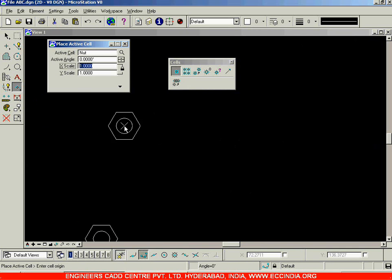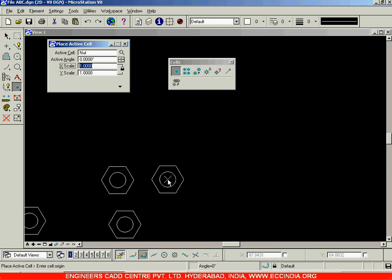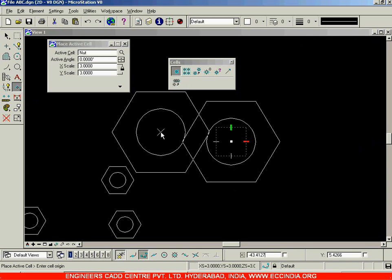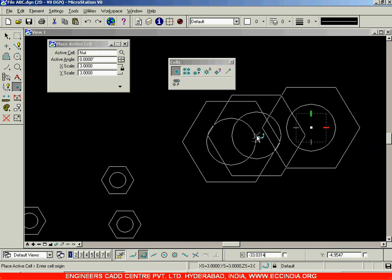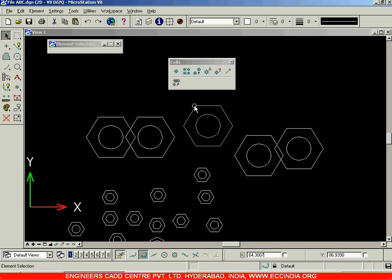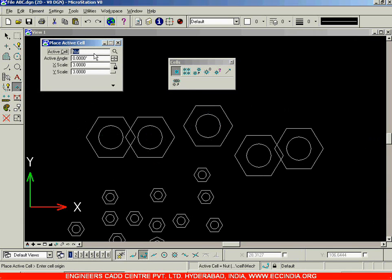Instead of placing it as-is, you can also scale it — lock the scale and increase it three times horizontally as well as vertically when placing. That is how you will be placing your cell throughout the drawing using the Place Active Cell option. I'll stop the session here and we'll look at the other options in the next session.